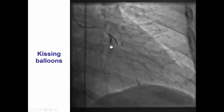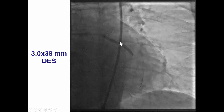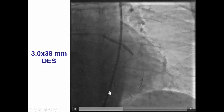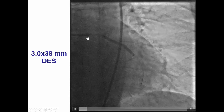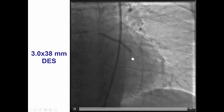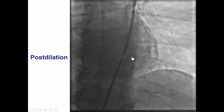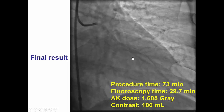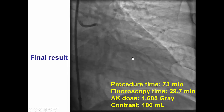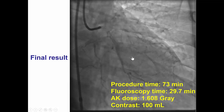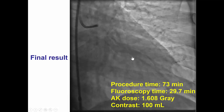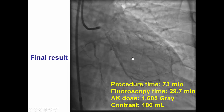The lesion was pre-dilated and kissing balloon inflation was done. The wire into the distal circumflex was jailed during deployment of a 3.0 x 38 mm drug-eluting stent. POT was done after confirming that there was flow into the distal circumflex, and a nice final result was achieved with TIMI flow into the first obtuse marginal branch.